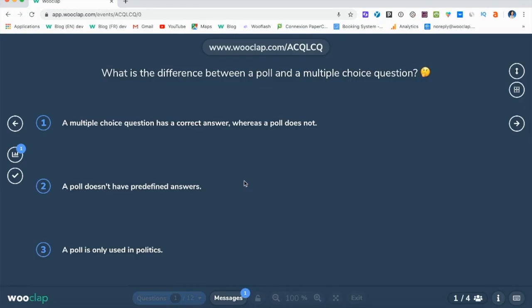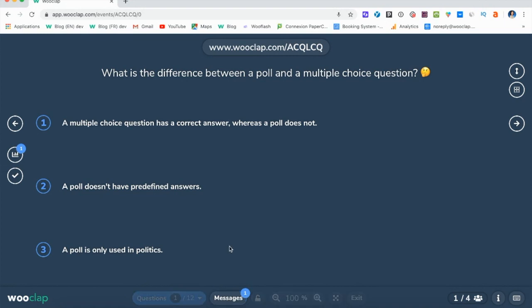Once in the presentation mode, you can click on the messages tab here to display the messages on your projected screen. You can either do that or, as a tip, press the W key like wall.